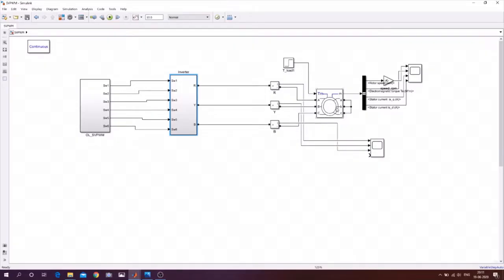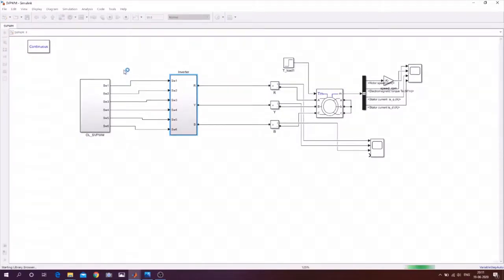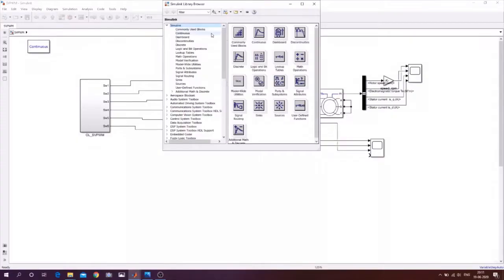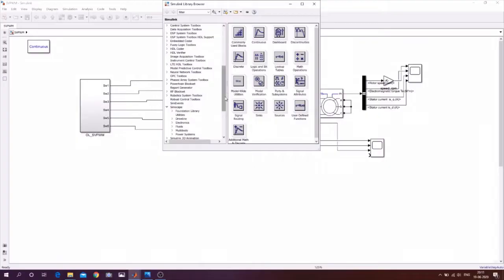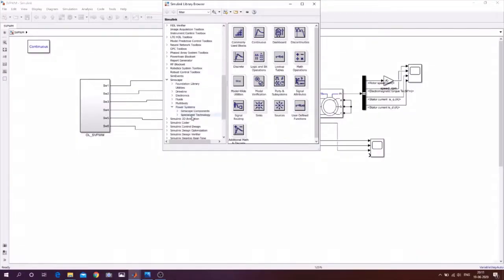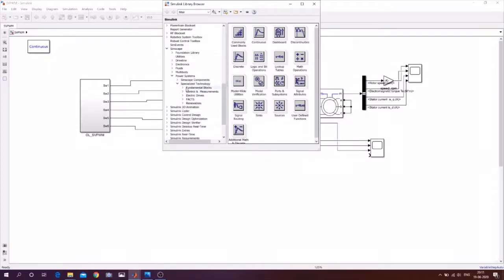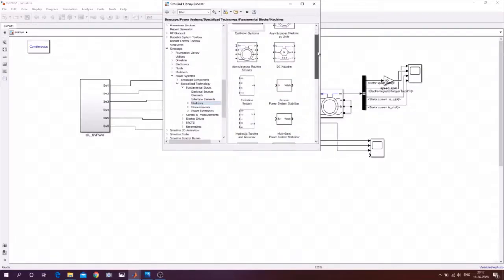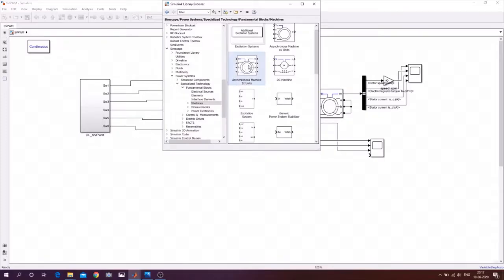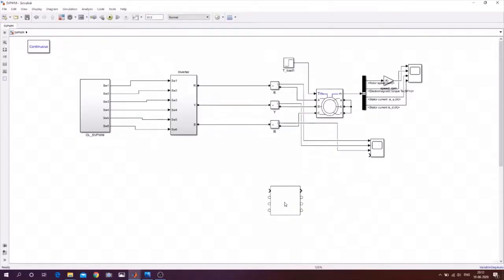We are using an induction machine in Simulink. You can find it in the Simulink library by going to Simscape, then Power Systems, then Specialized Technology, then Machines, and selecting the Asynchronous Machine SI Units block.